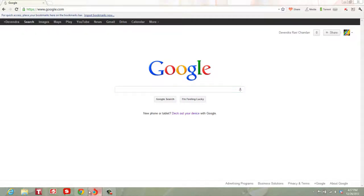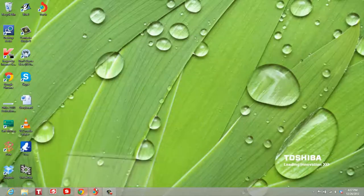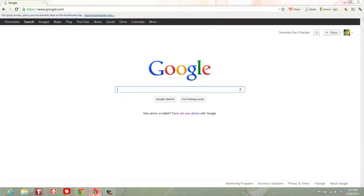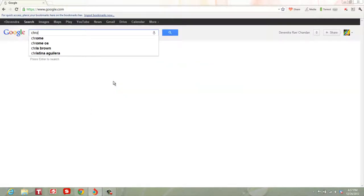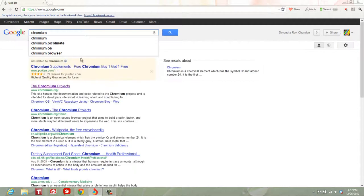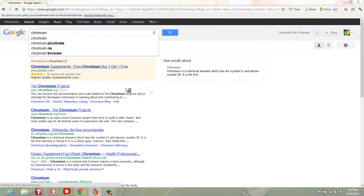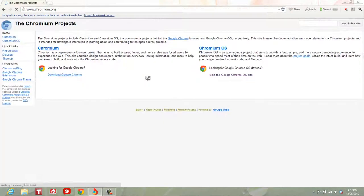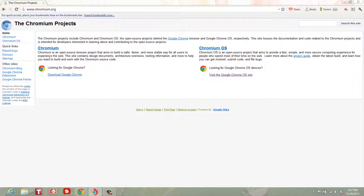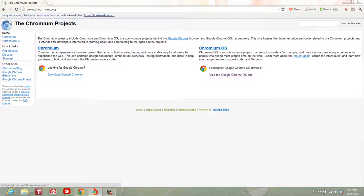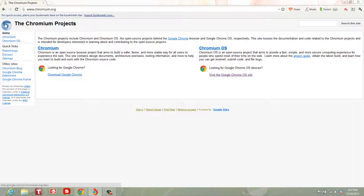Both these browsers are based on the open source project called Chromium. Let me show you what I'm talking about. This is an open source browser project. Google Chrome is based on code from Chromium. As you can see, that's the Chromium logo and this is the Google Chrome logo. They're pretty identical except for the color scheme.